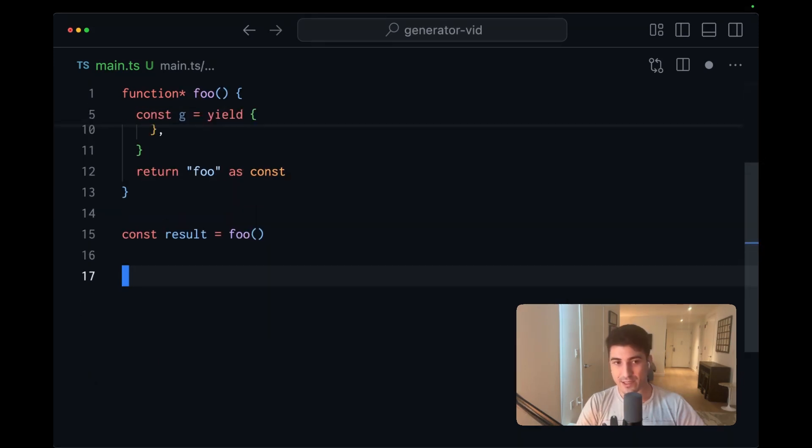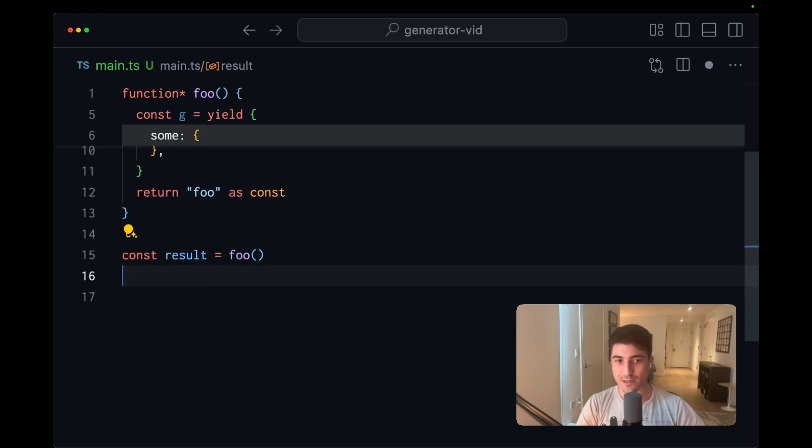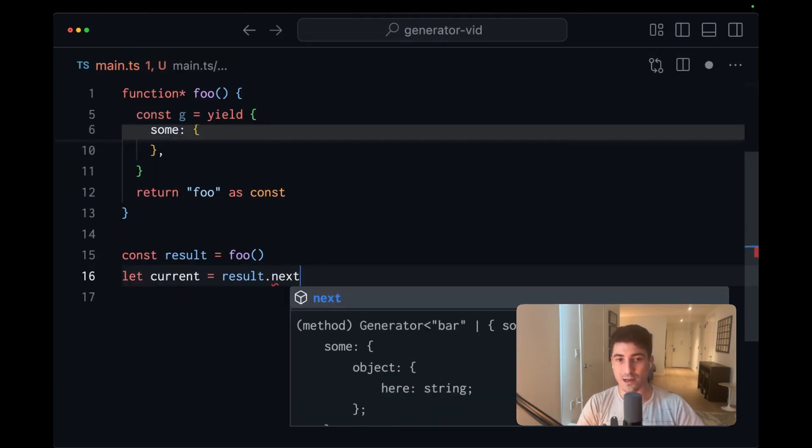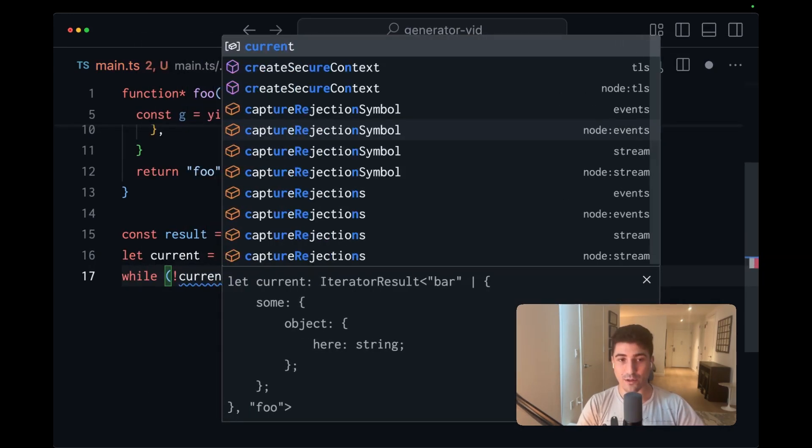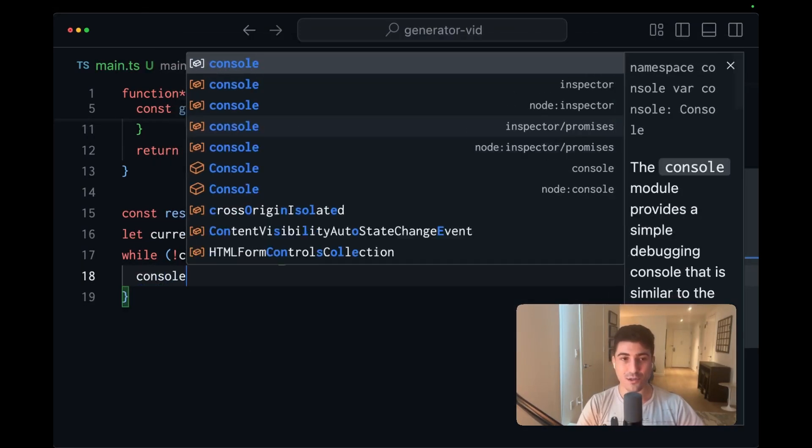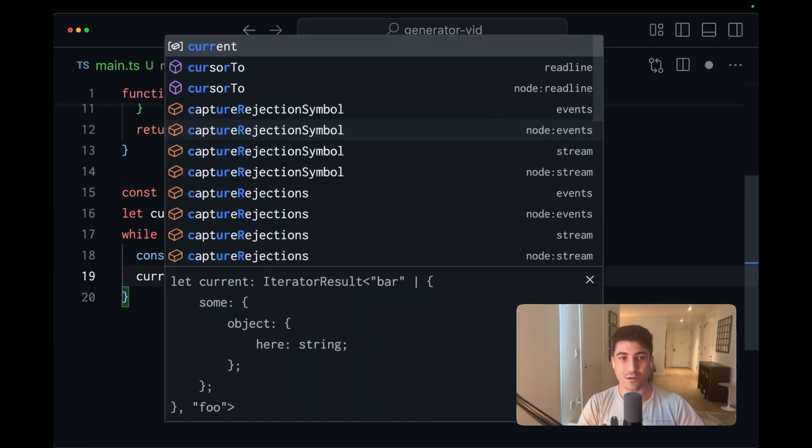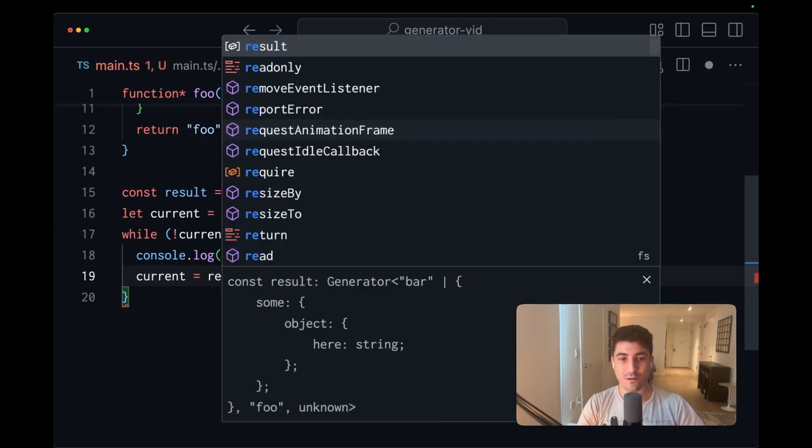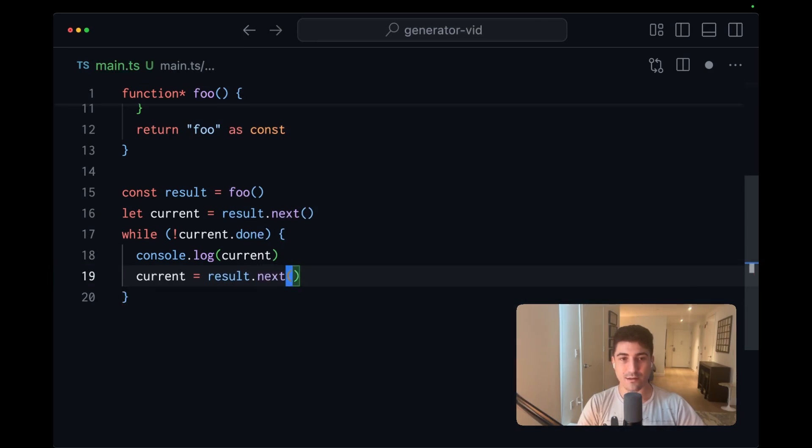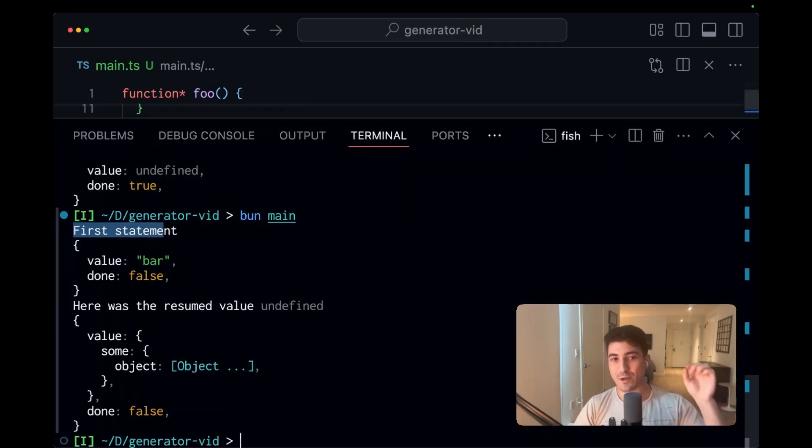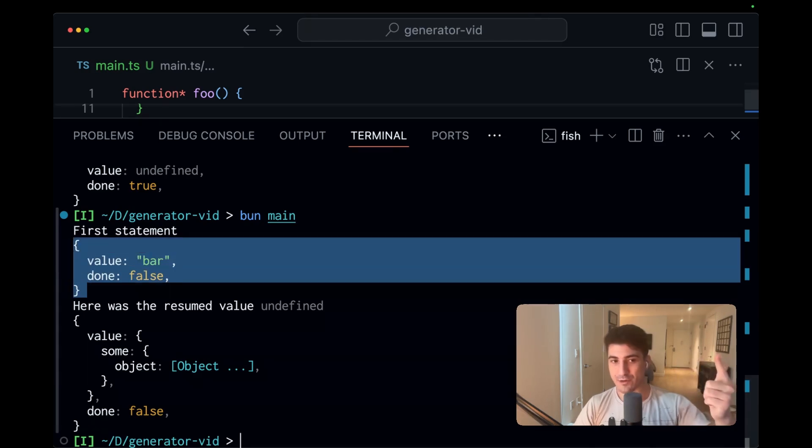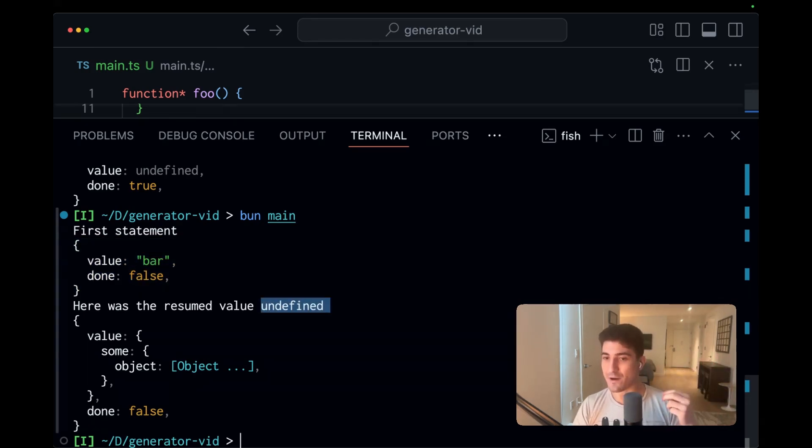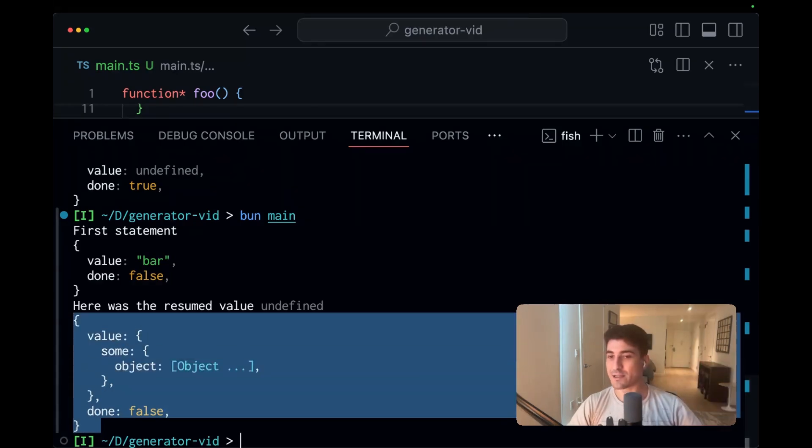Let's get rid of this text right here. And we'll use a while loop to fully consume this generator. Copy this. We'll let current equals result.next while not current.done console.log current and current equals result.next. And now when we run this, we see that we get that first console log, the first yield, we see the resumed values undefined because we didn't actually specify any value in our next call. And then we have our second yield.